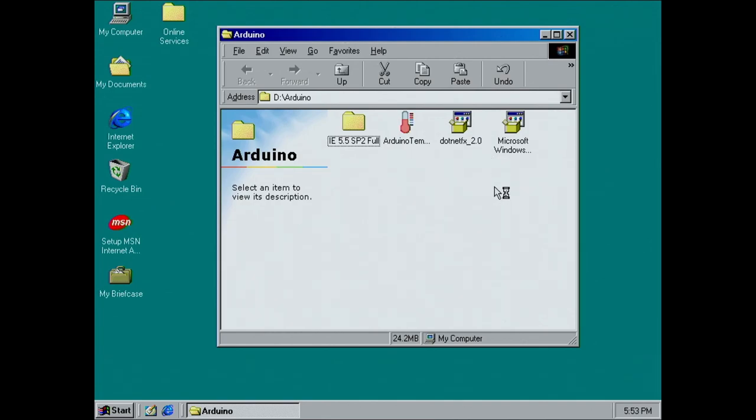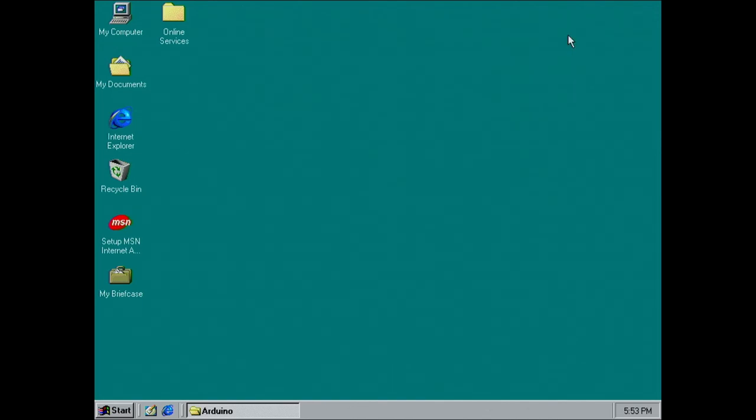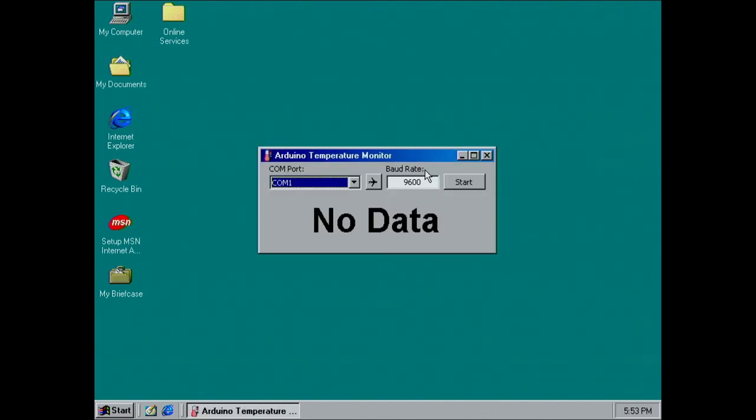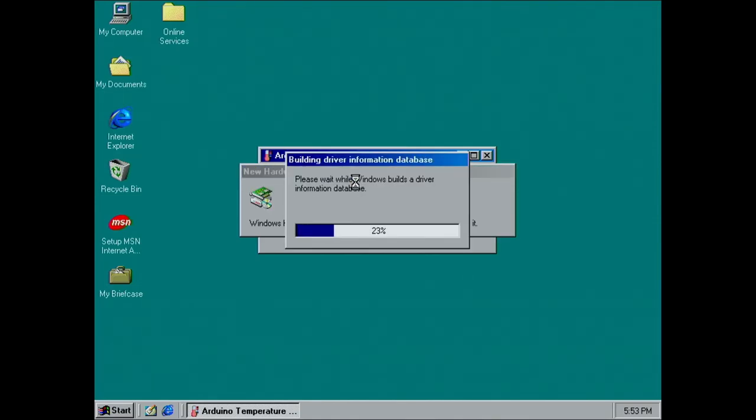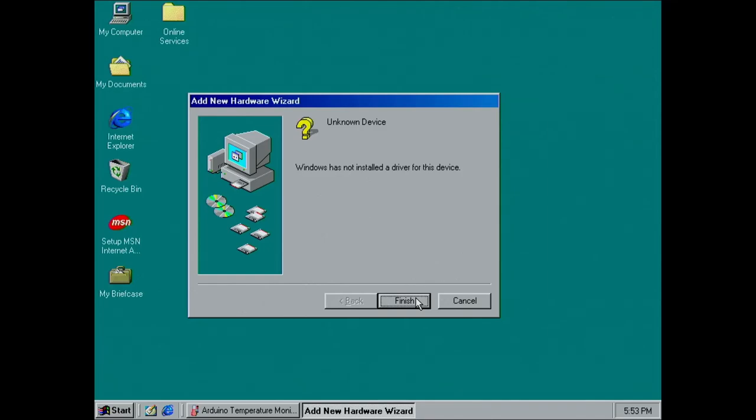Now we can try to run our Arduino temperature monitor for the first time on Windows 98. Nice. Ooh, but somehow the icon of the refresh button became an airplane. Eh, I can live with that. I am a bit impressed that this program was written on Windows 10 and works on Windows 98. Anyway, now we have one last problem to solve.